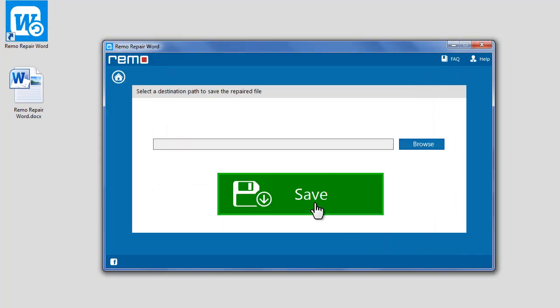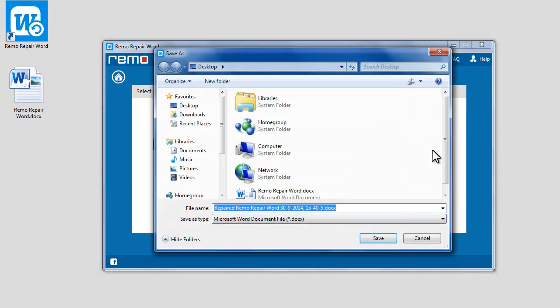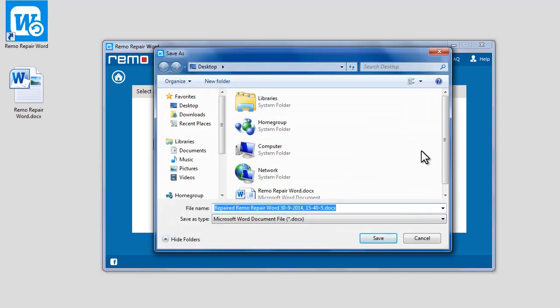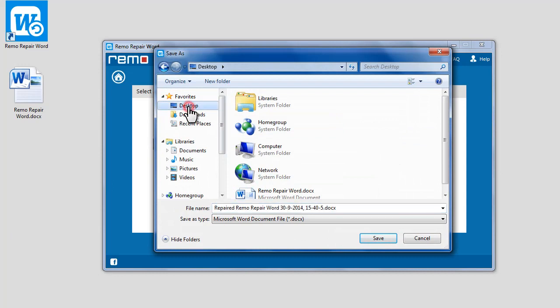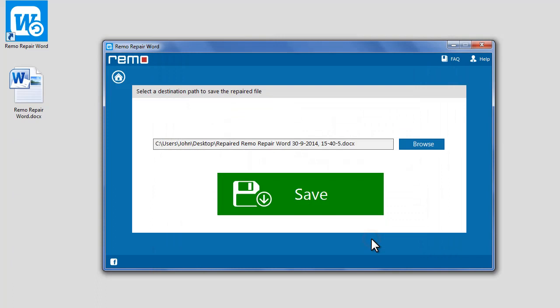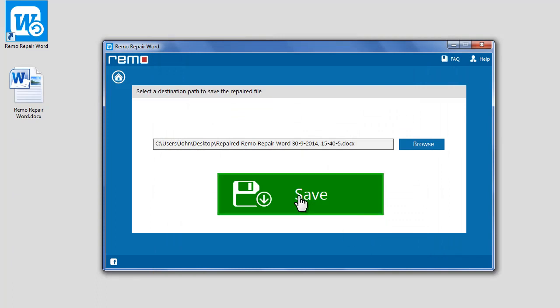That's it! File repair completed! Click on Browse button to choose a location for saving the repaired file. Select the location where you would like to save the repaired file and click on Save button. Now click on Save to save the repaired file.